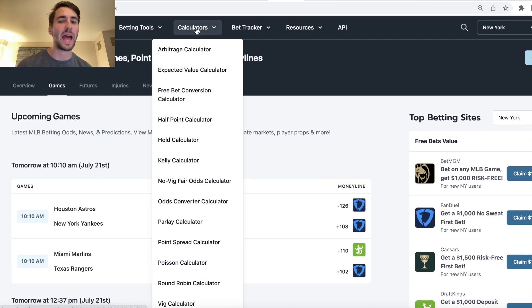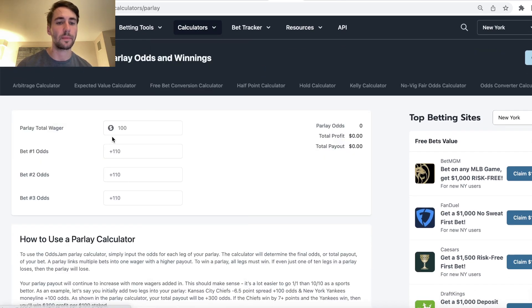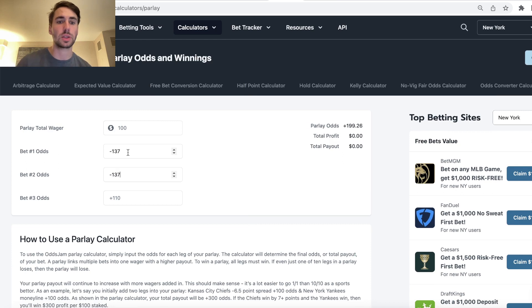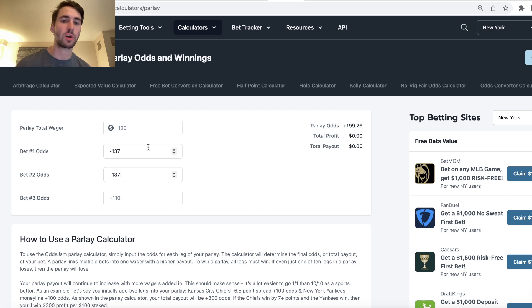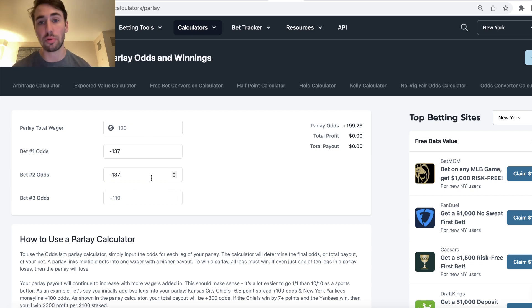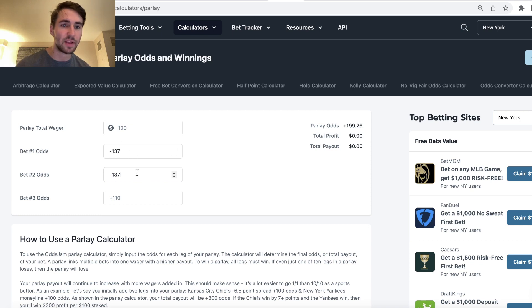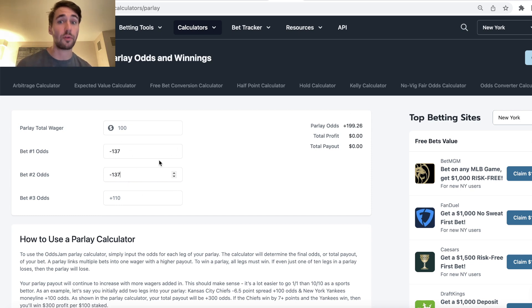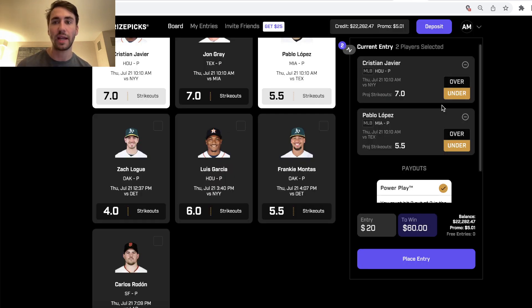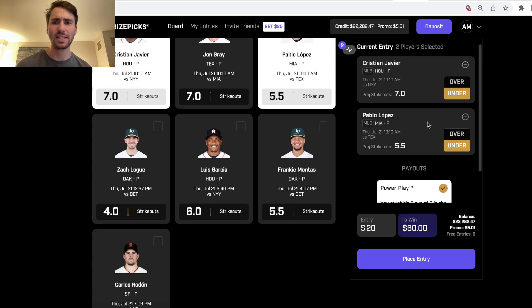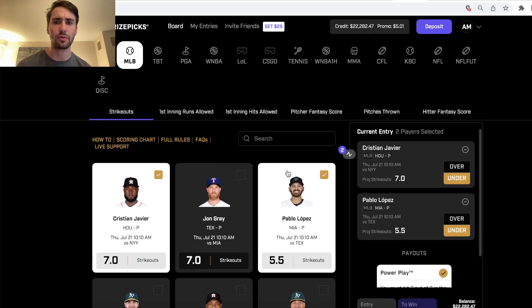Any two pick entry, you're getting plus 200 odds. So if we go to a parlay calculator, if you're getting each leg at minus 137, then your parlay comes out to plus 200 odds. So PrizePix is just giving you the implied price of minus 137 on all your player props for a two pick entry because they're always going to give you plus 200 odds. Anyways, let's get into it.